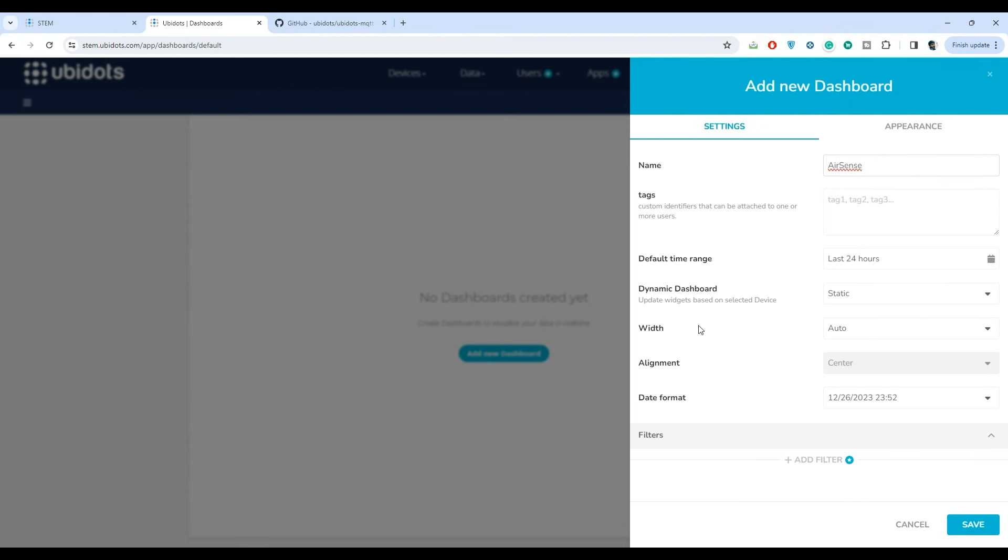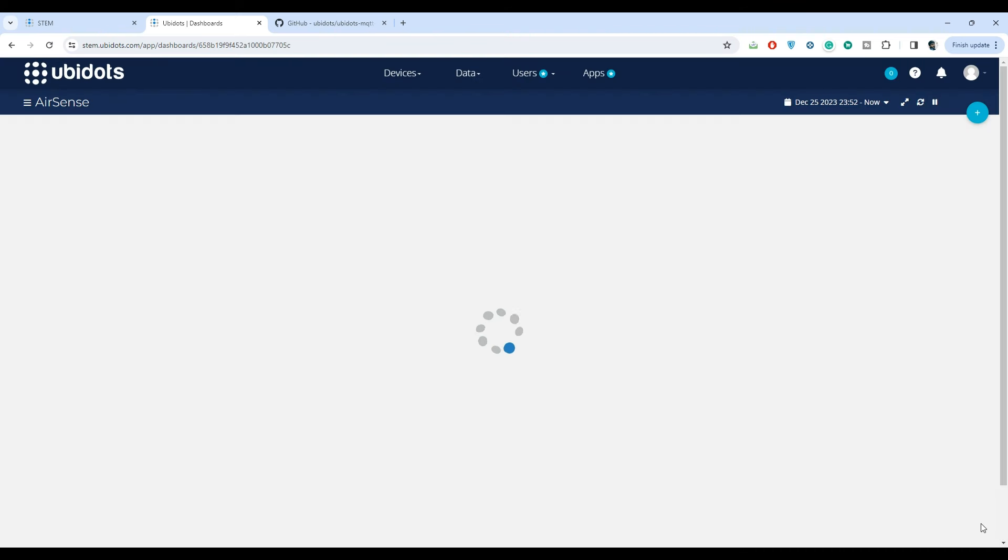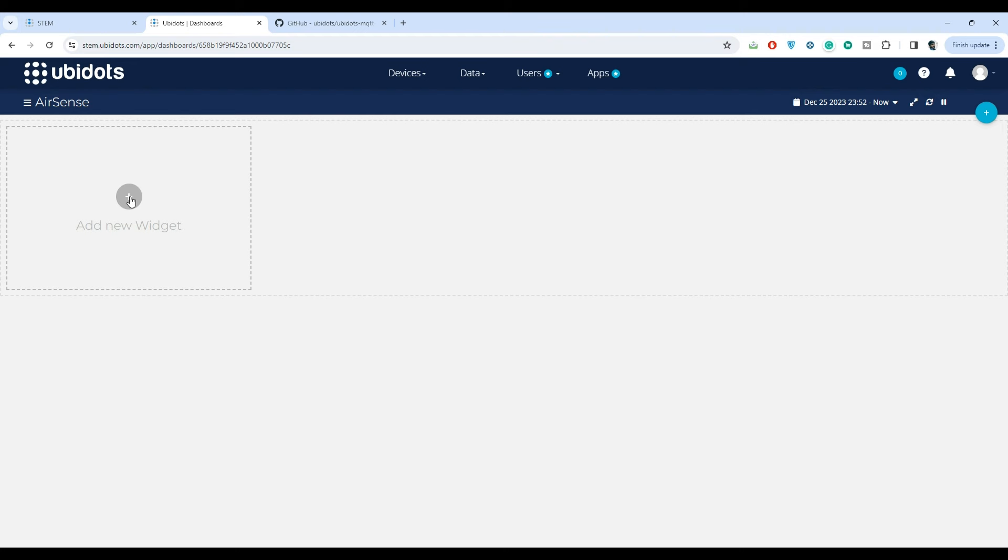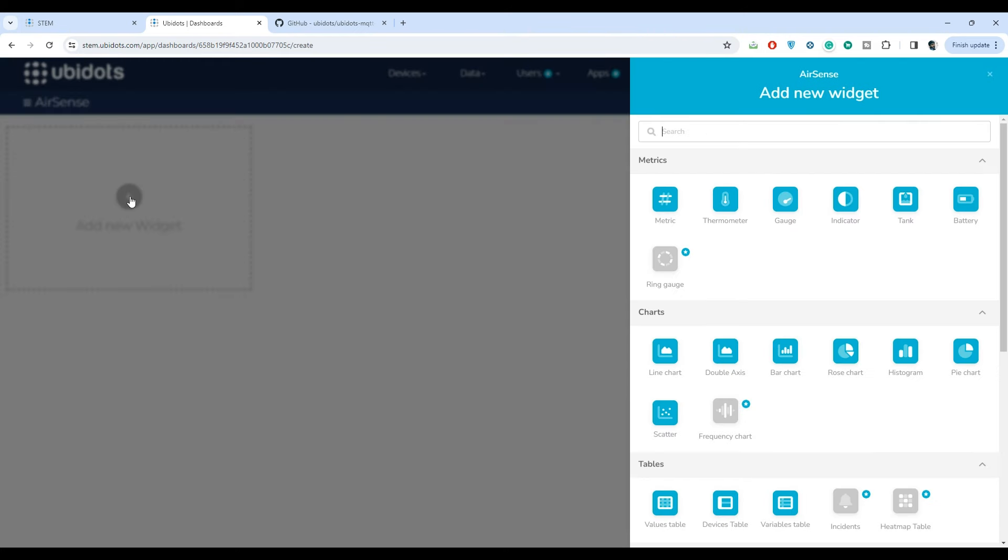My dashboard name will be AirSense and I will keep the rest of the settings default and click on save. The new dashboard has been created and we need to start visualizing the variables using widgets.